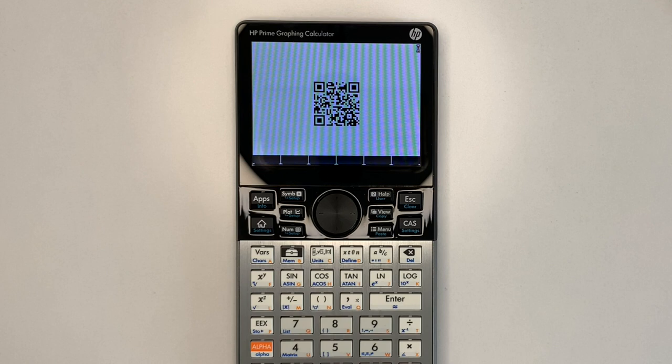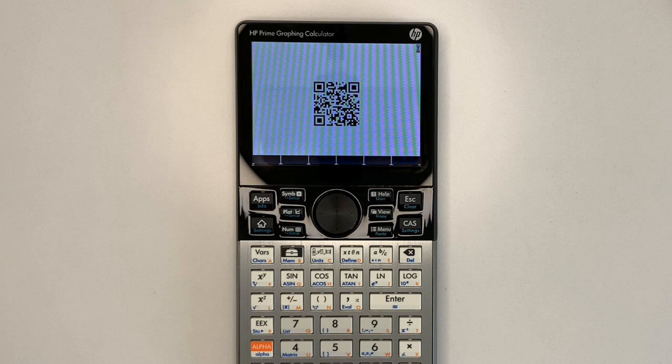The program takes a string as input and generates the appropriate version QR code based on the string length. If the input is a number, a default QR code is generated, which is a link to this YouTube channel.